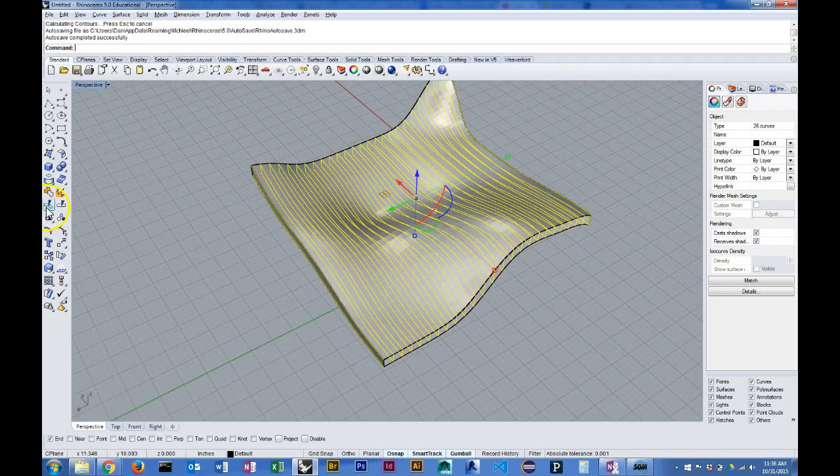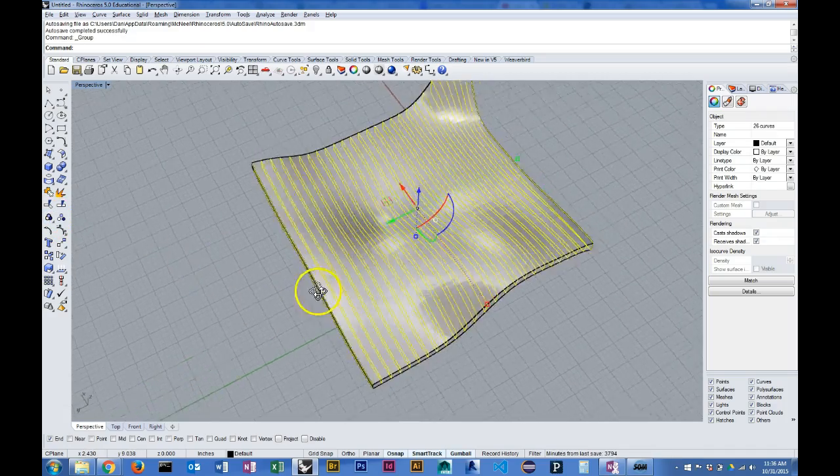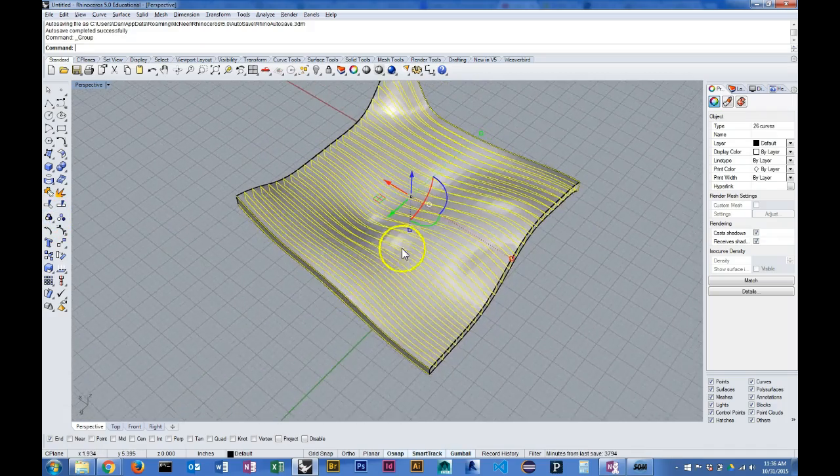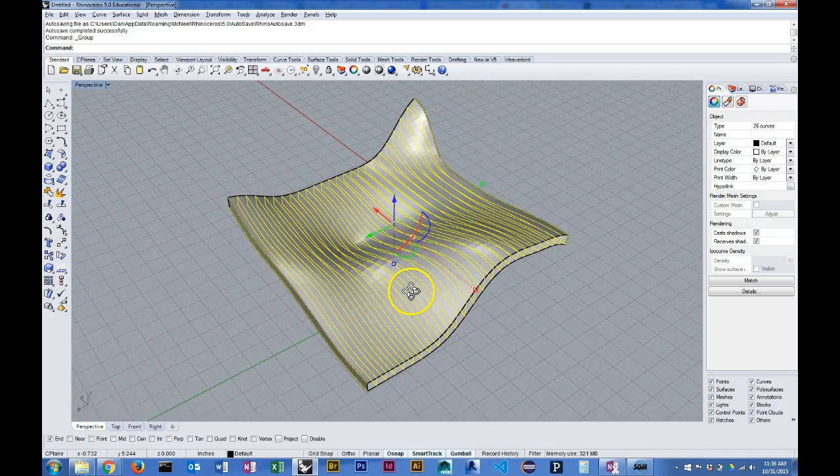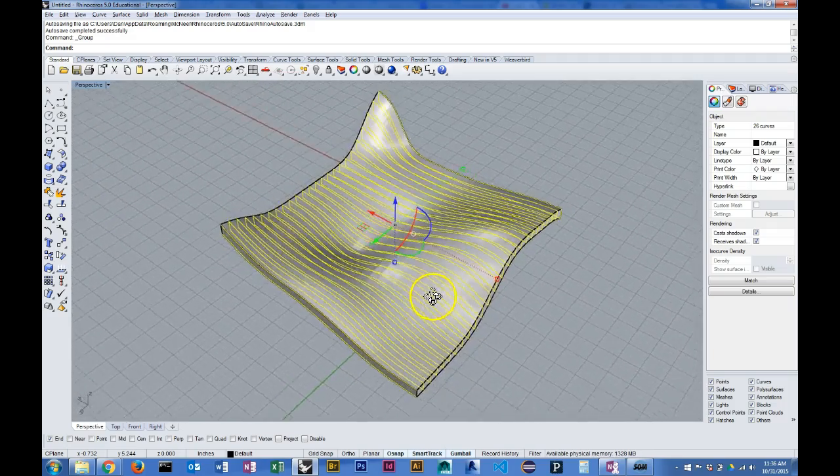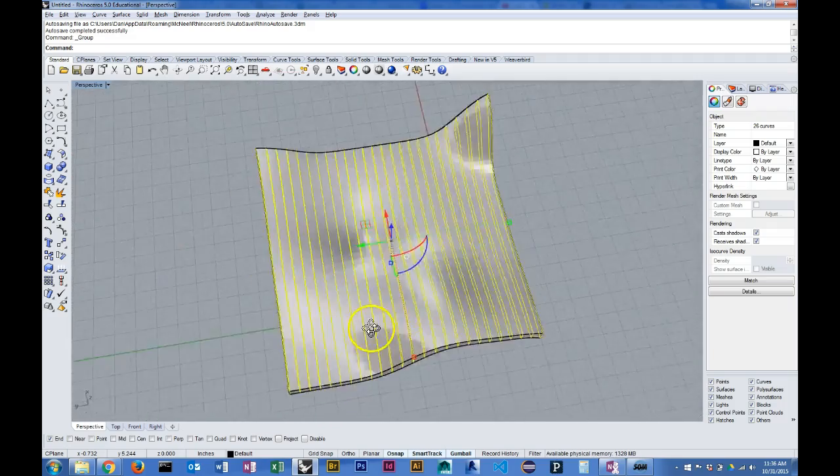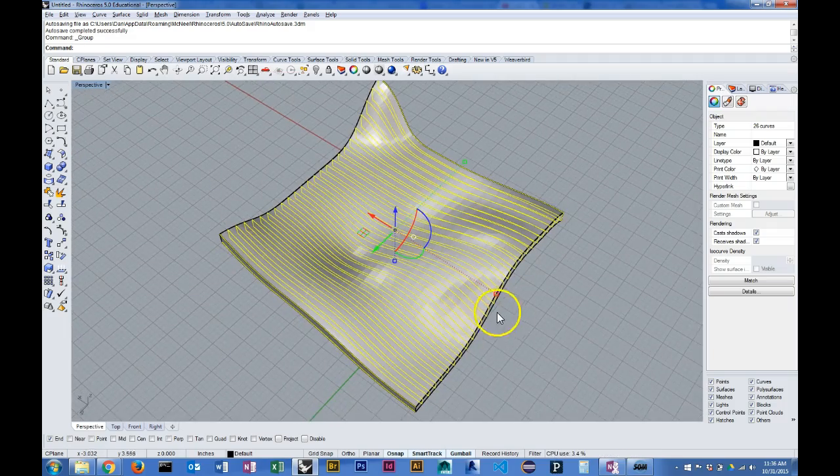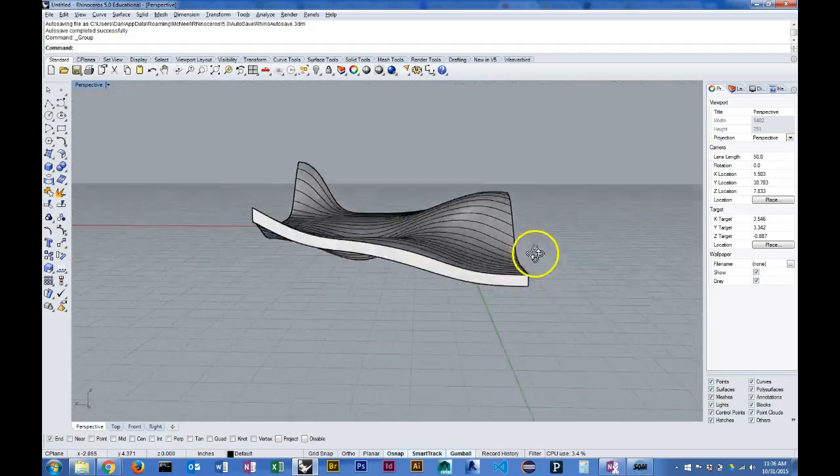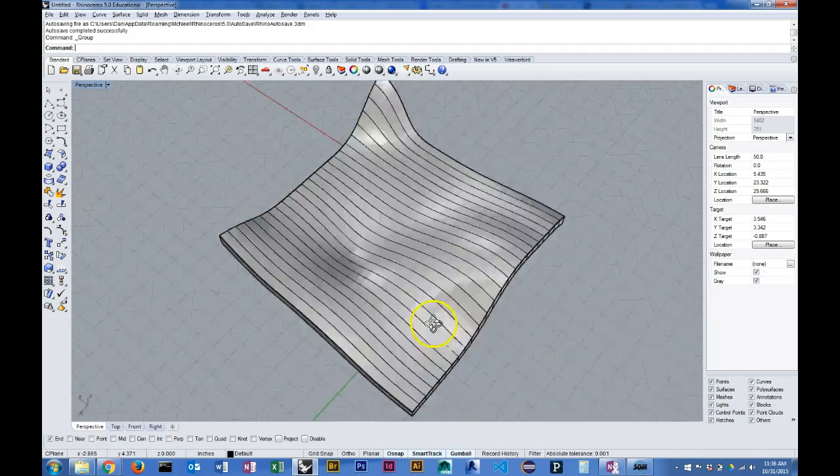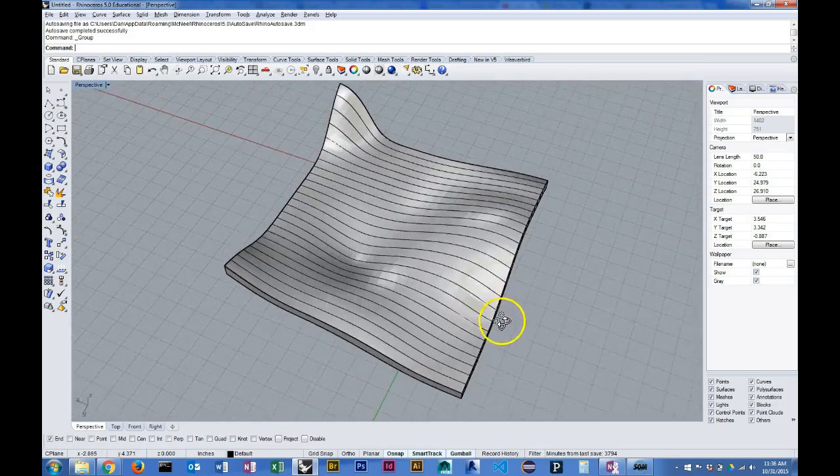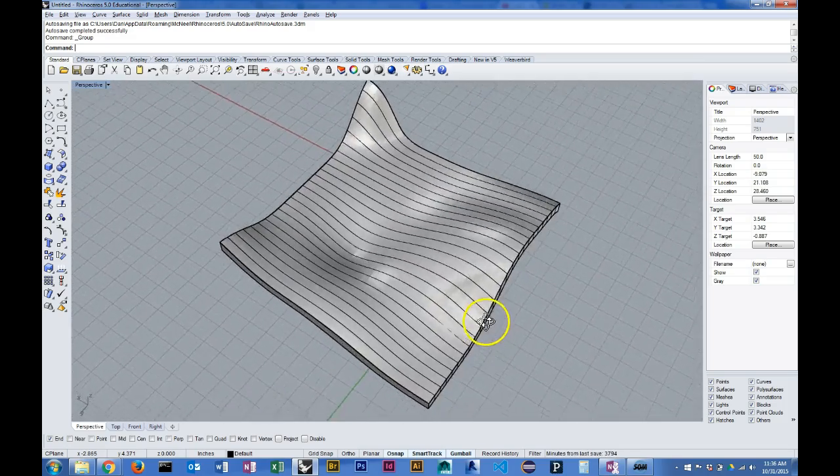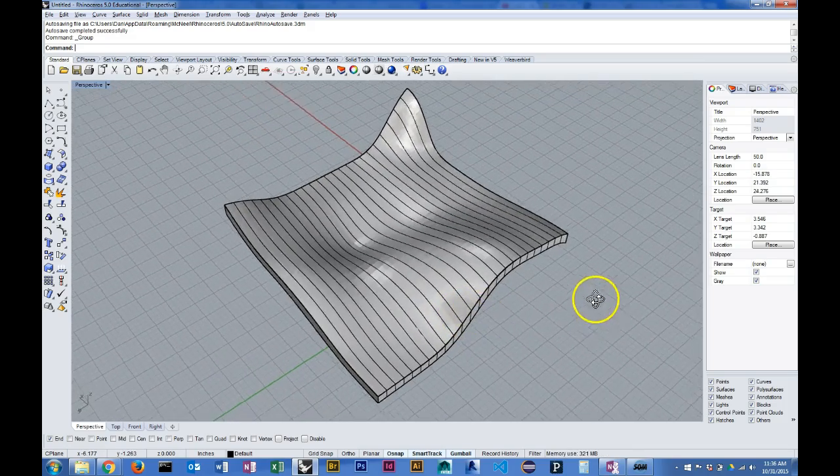I'm going to go ahead and group these. There's an option with the contour command that will allow me to create the grouping, but in any case, now I have one dimension for my slices and I just need to do the same thing in the other direction.